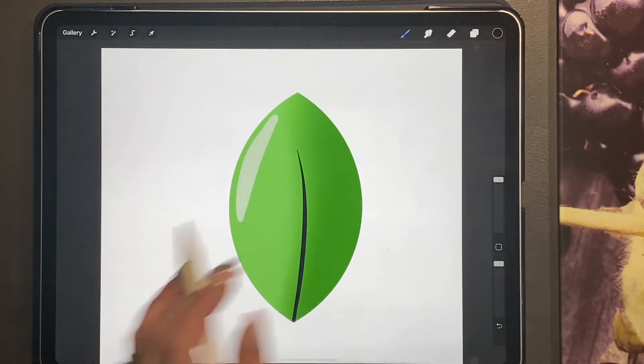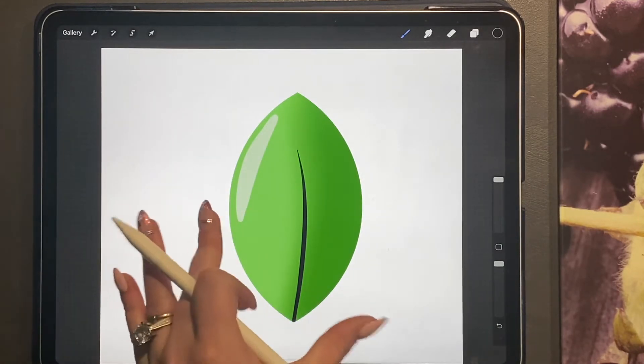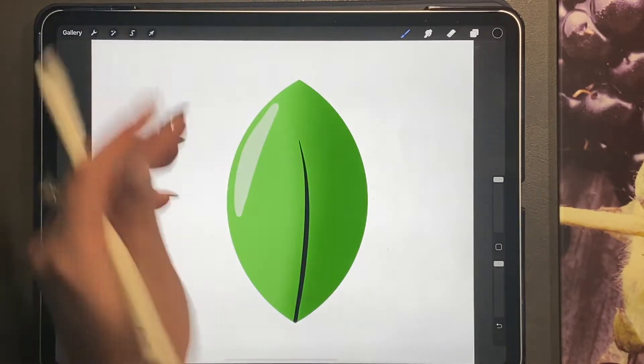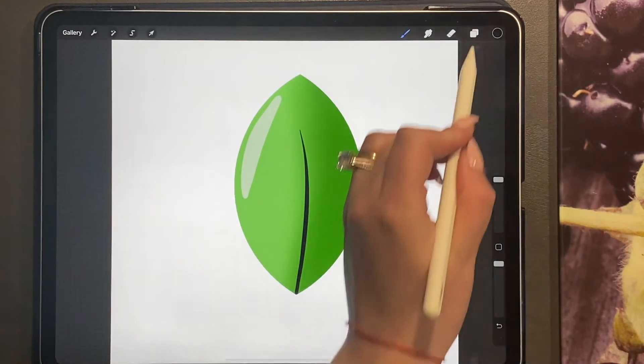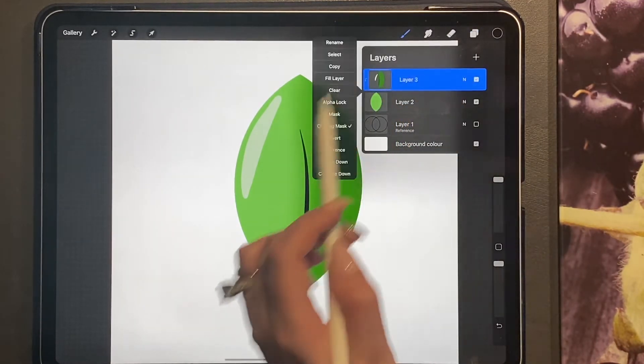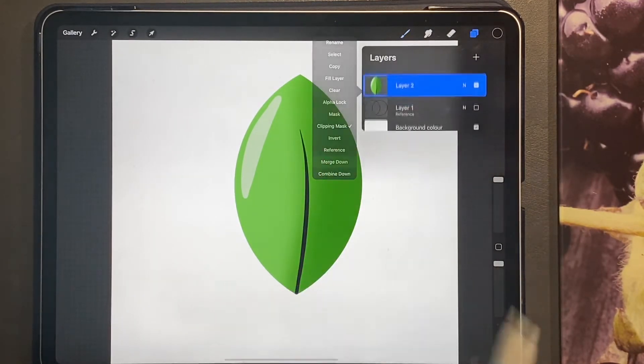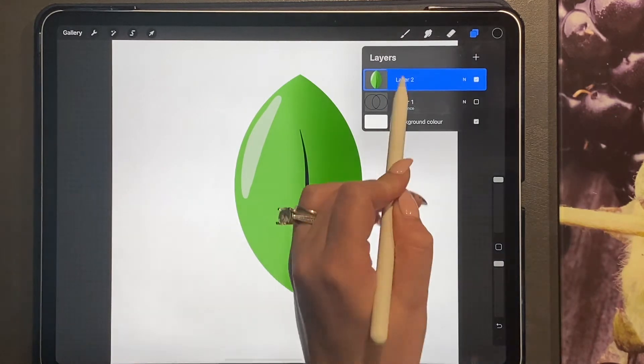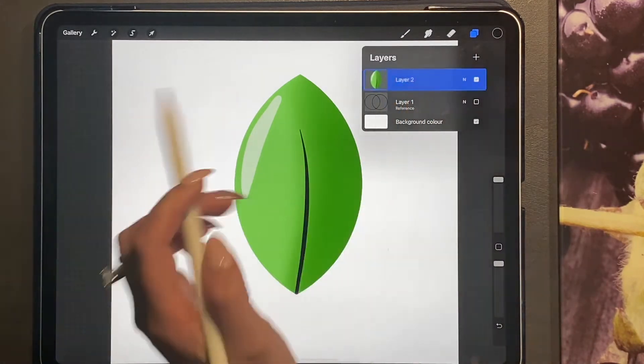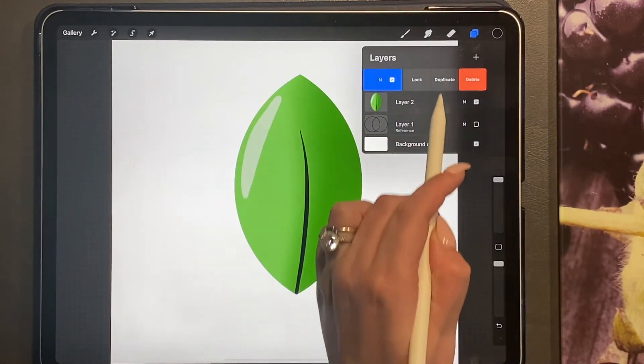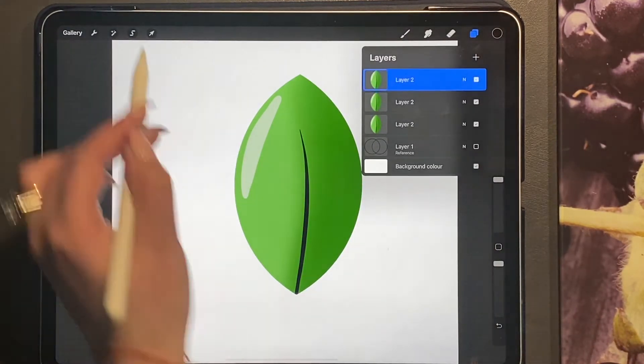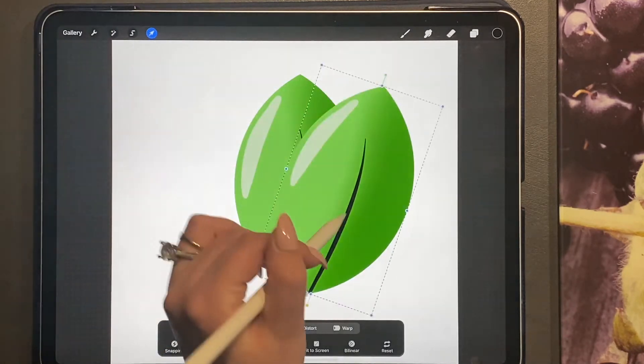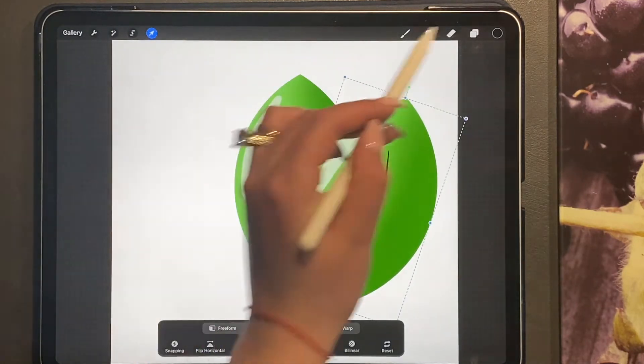Okay, now I'm just going to go ahead and merge down these two layers. I'm just going to duplicate by swiping left and duplicating.